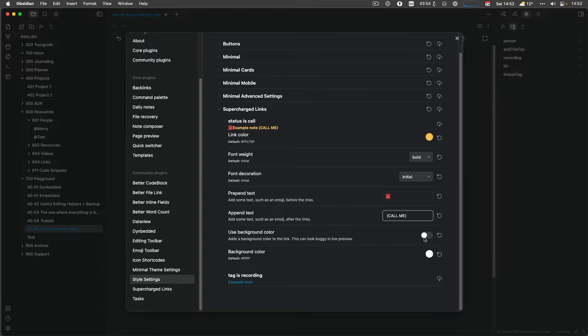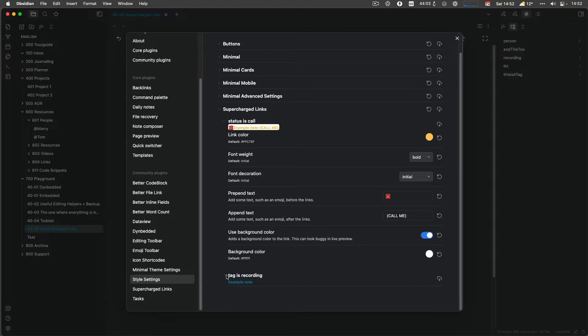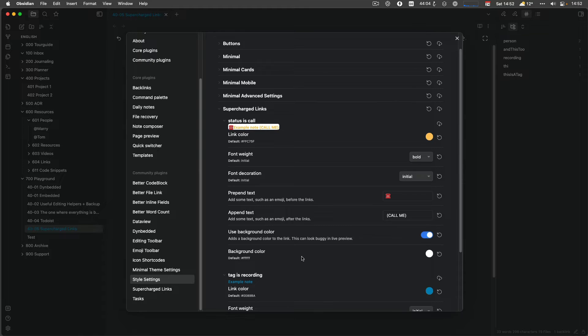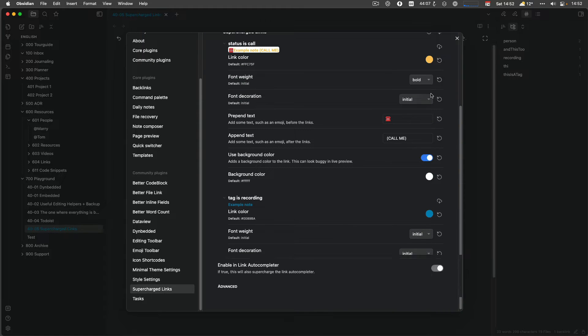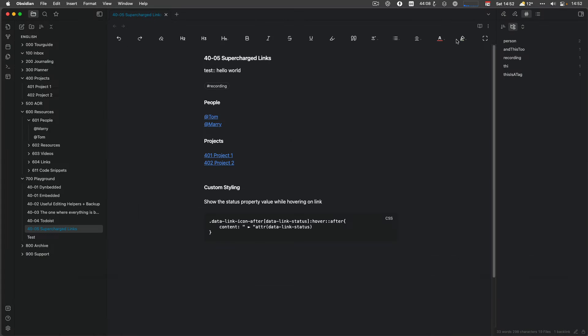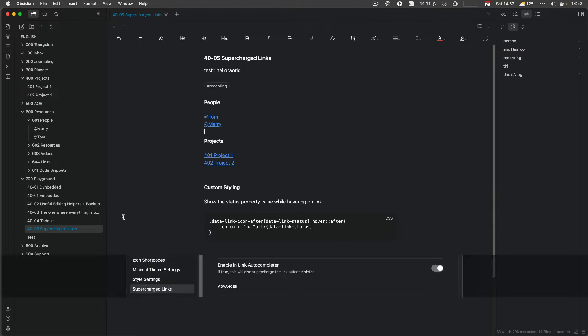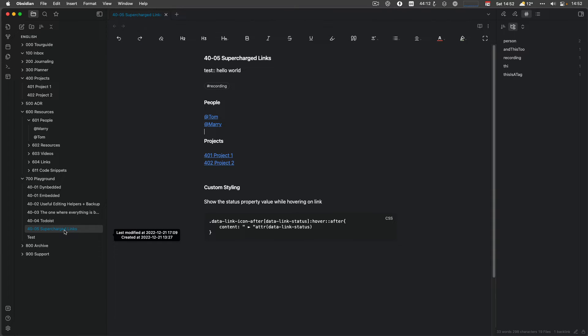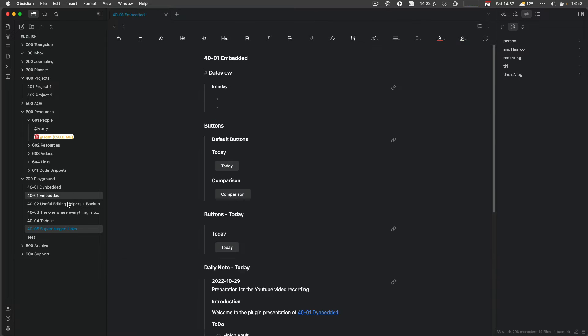You can change the background color and let's do it in white. OK. For the tag, which is recording, give it another link color. And that's it. And then you will see nothing happened. Something happened, but nothing really too much, which is weird. But I need to check. So Supercharged Links, which has the tag recording, became blue. Right.